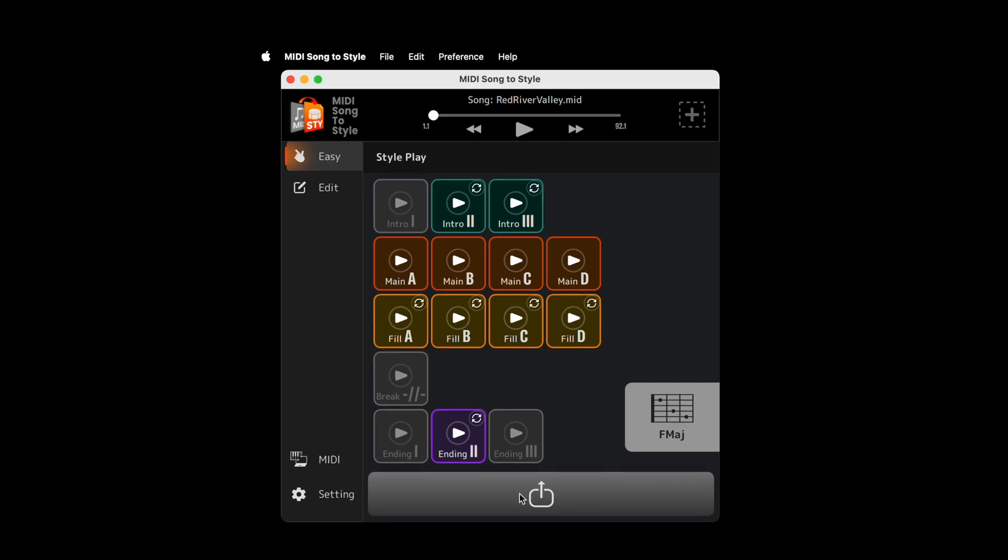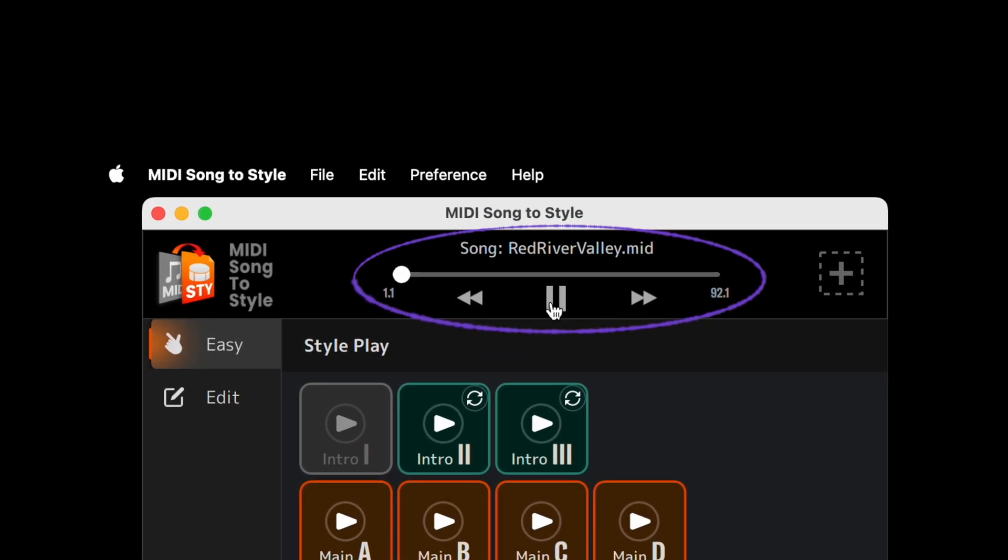With a USB connection, not only can you transfer styles directly to your instrument, but now you can hear the original MIDI file being played back on your connected Arranger workstation.